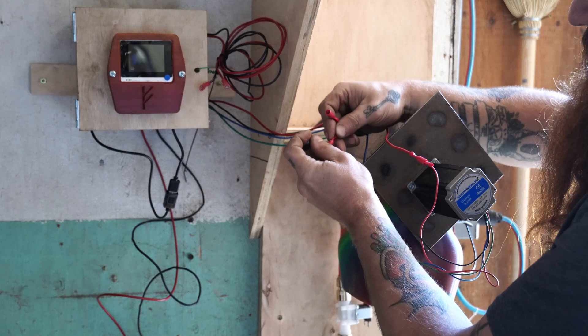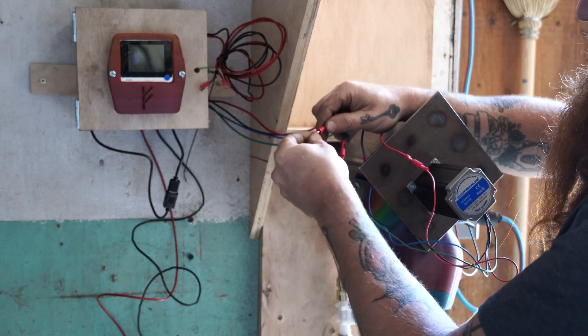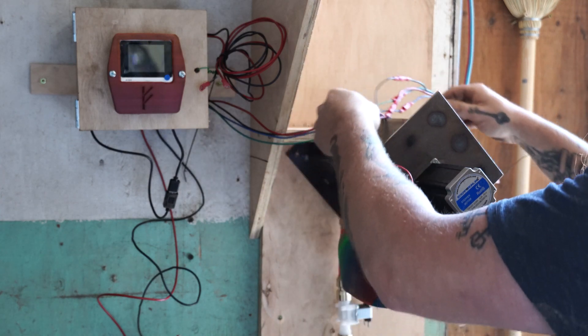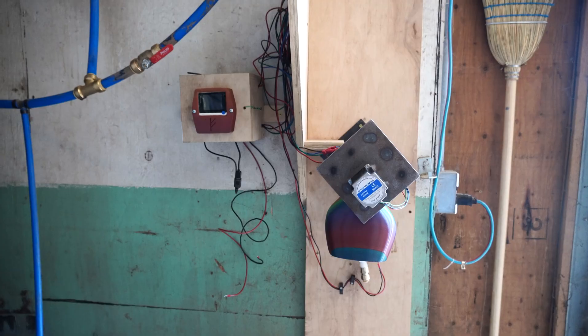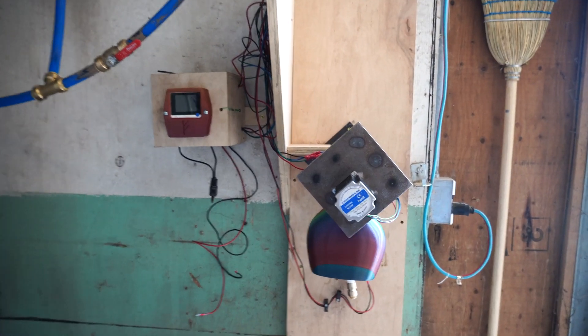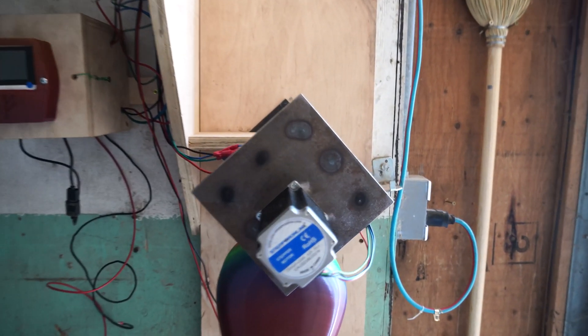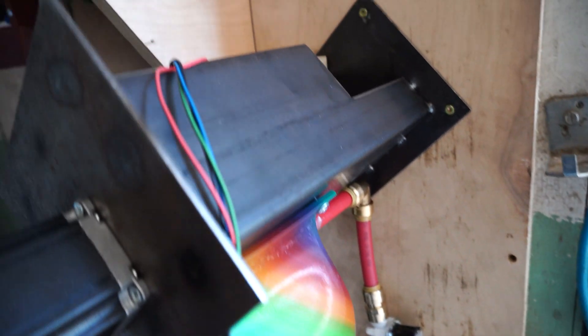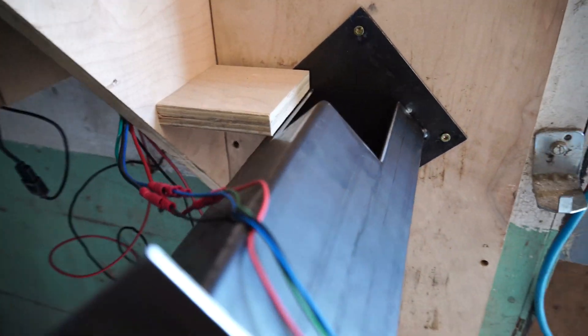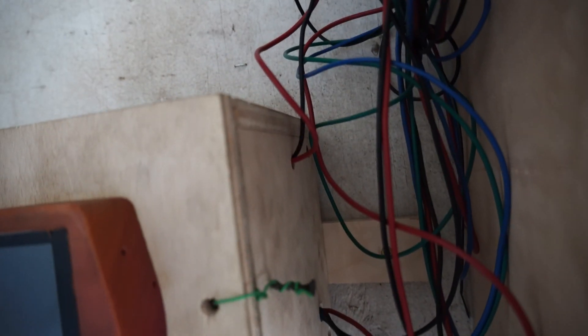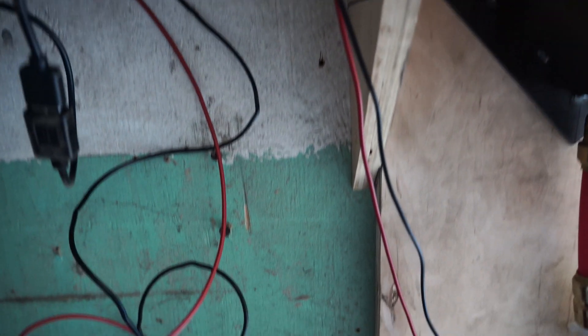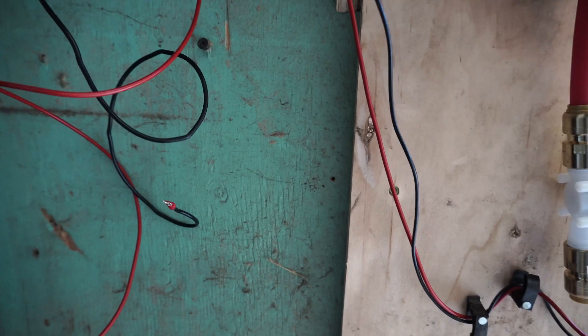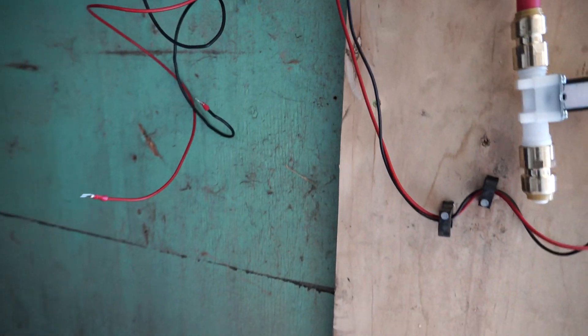Pull it taut, rewire it, wind up the excess wire or cut it off or do whatever you want to do. Get it out of the way. All right, now let's hook up the water solenoid.